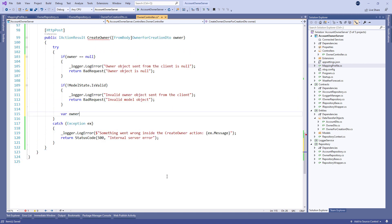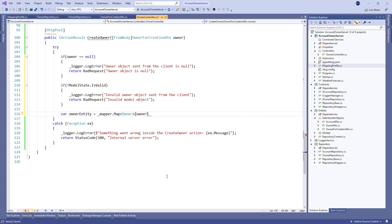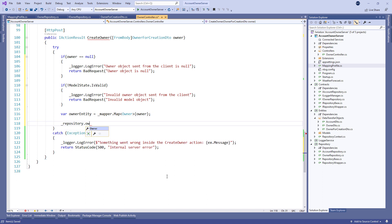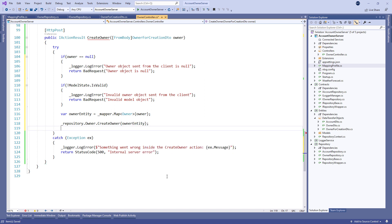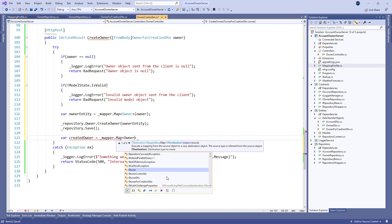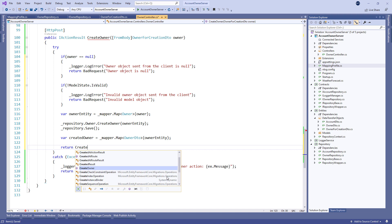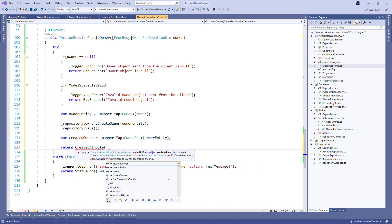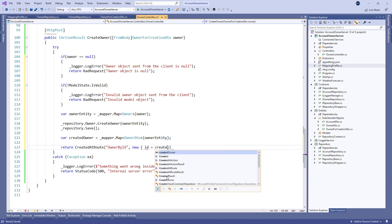Then let's create an owner entity variable and map from the DTO. After the mapping we call the CreateOwner method to change the state of the owner entity and call the Save method to save the entity to the database. Right after that we map back the owner entity to the owner DTO and call the CreatedAtRoute method, providing the name of the GetById action, the ID parameter, and the created owner entity itself.